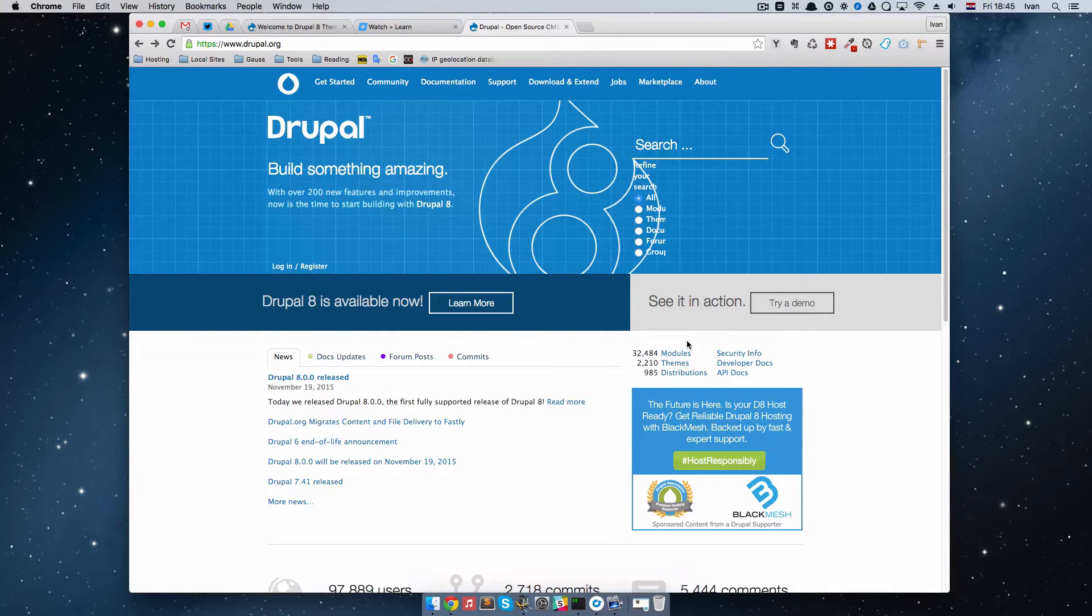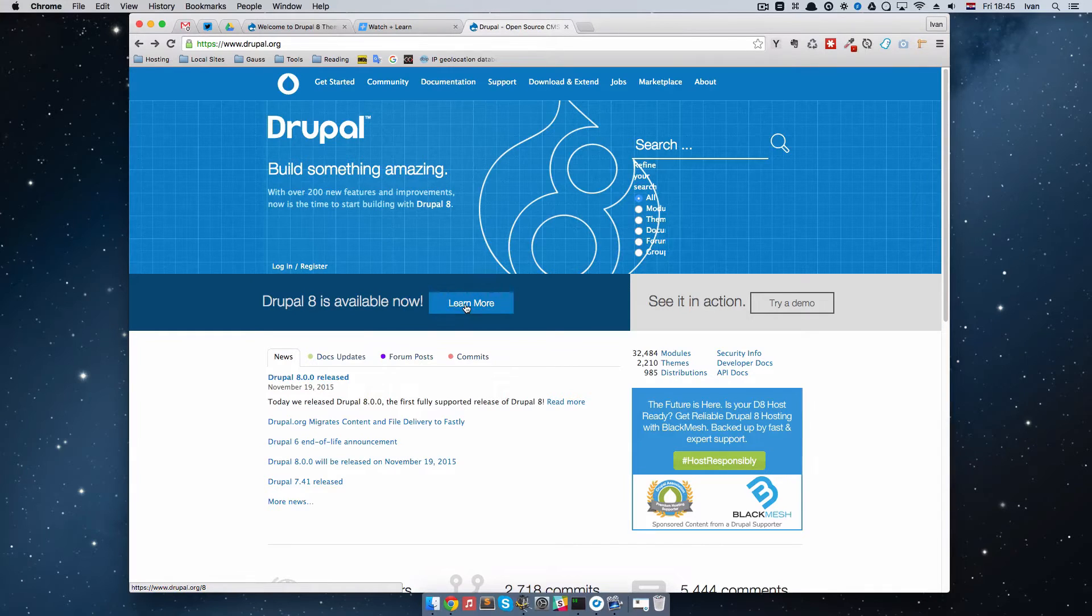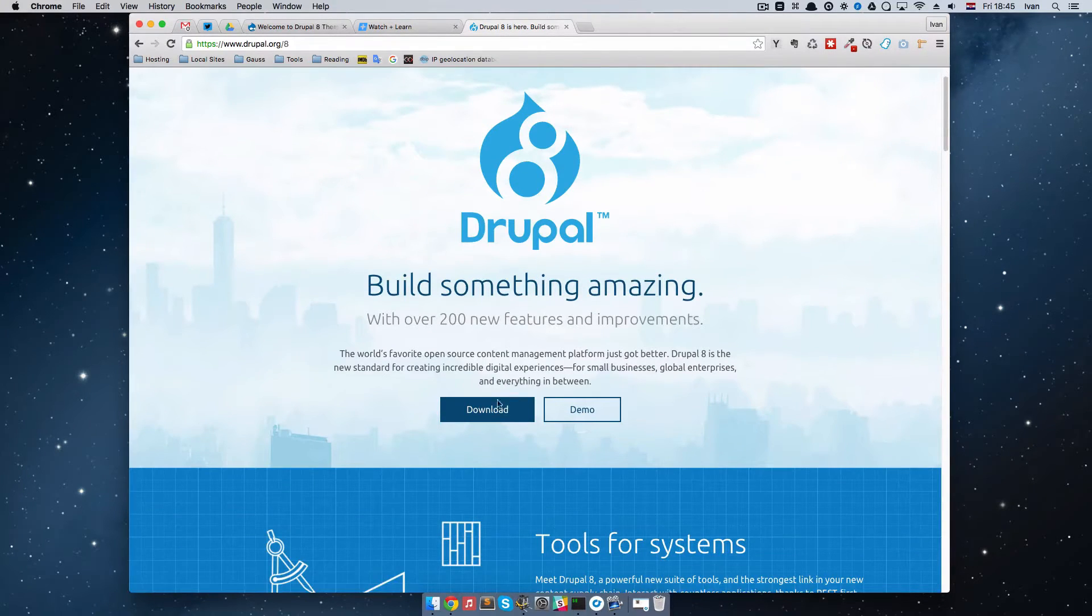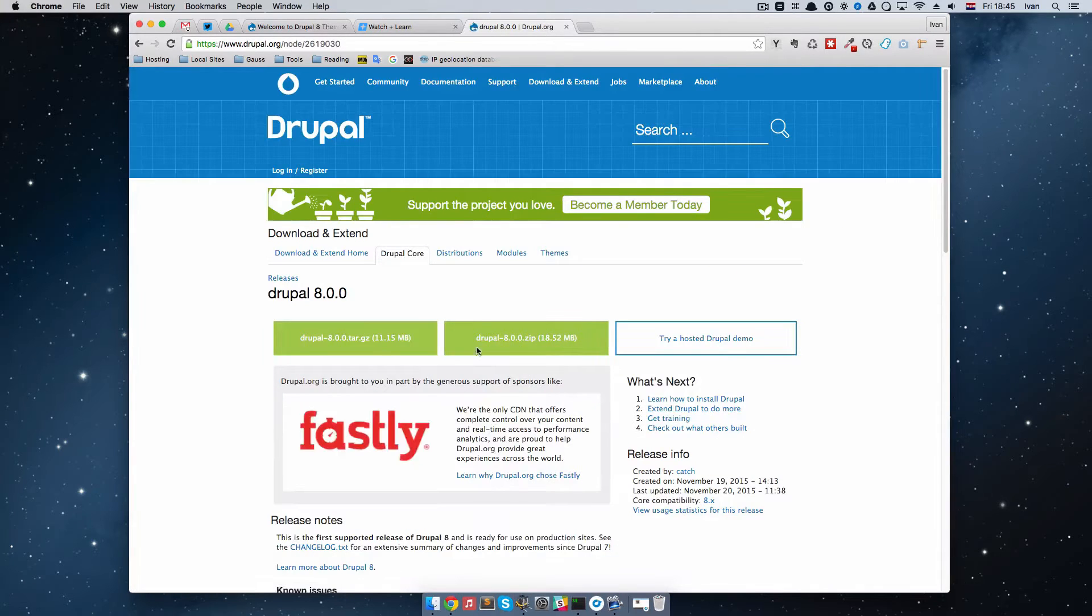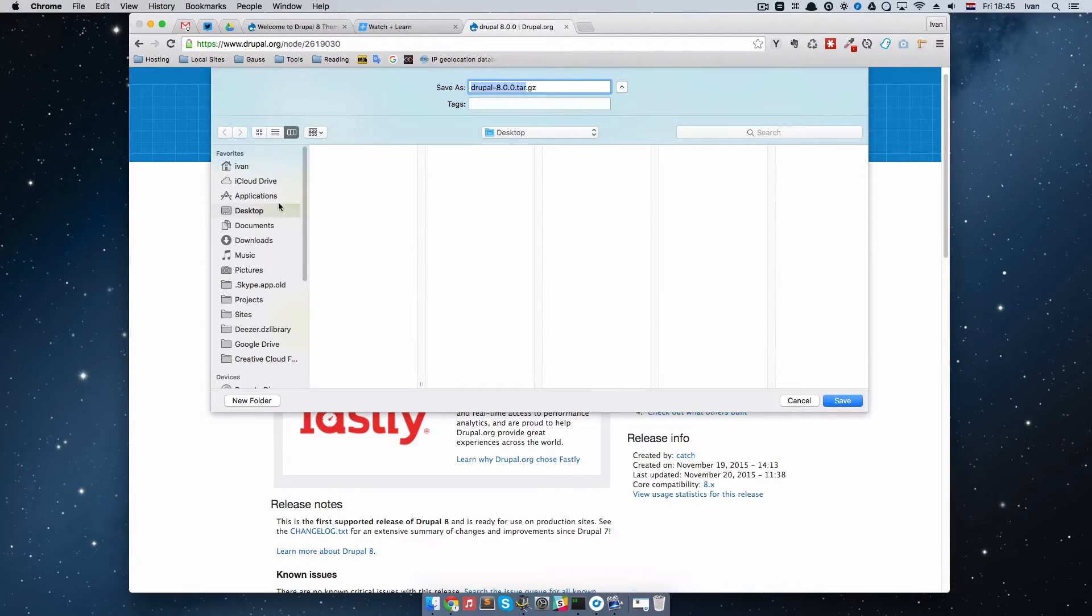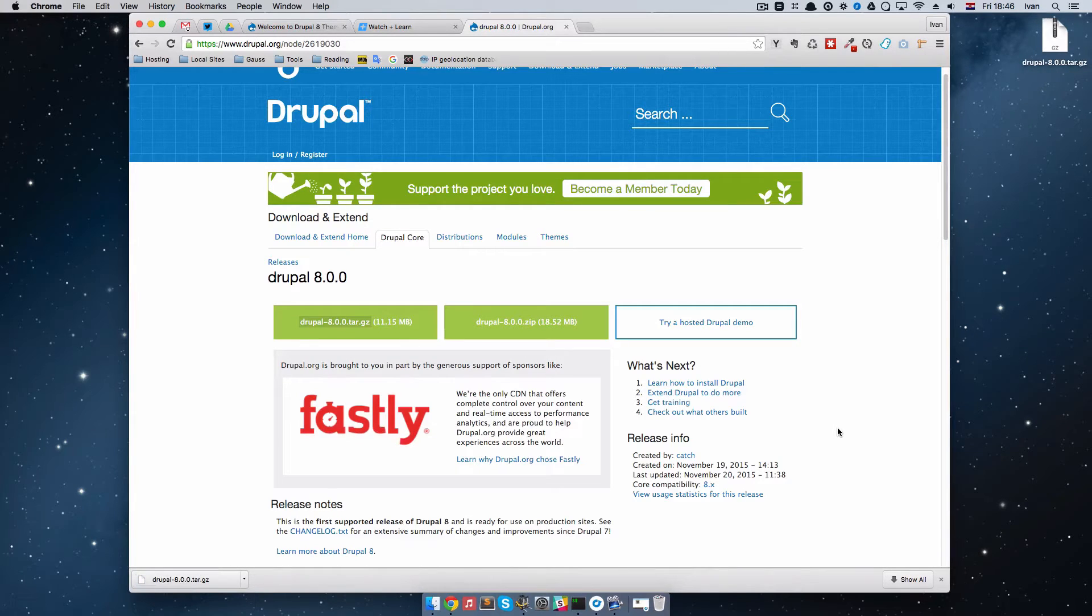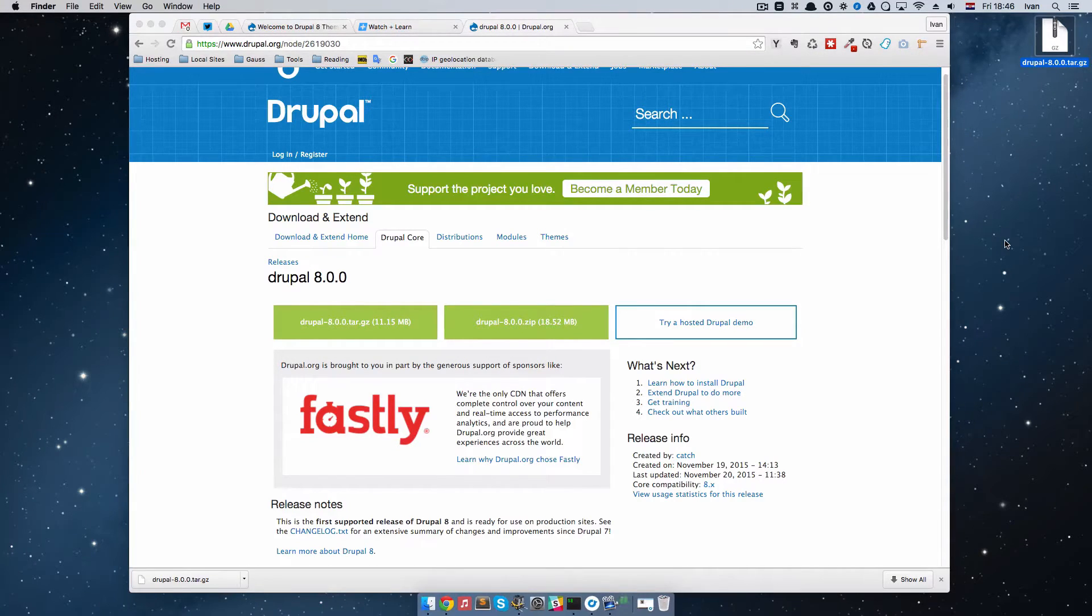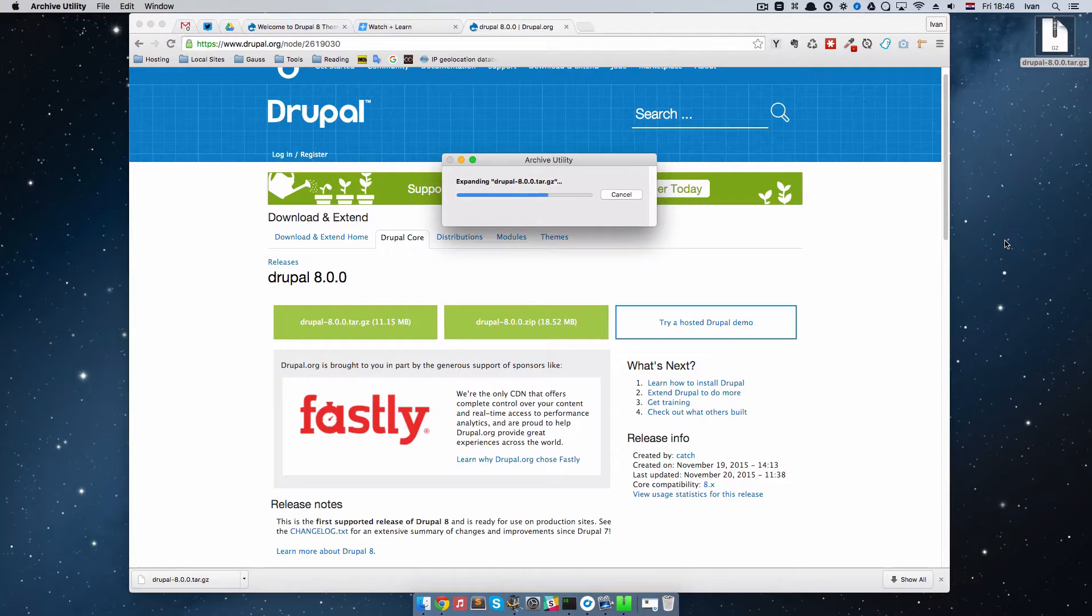To do that I'm going to go to Drupal site and click learn more right here. Then I'm going to press download and download this tar.gz file. I'm going to put it on my desktop. Once that is done, we are going to unzip this file. I'm just going to double click it, wait for it to unzip.